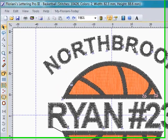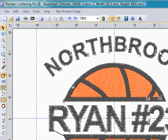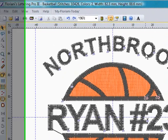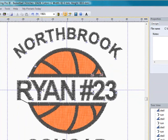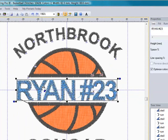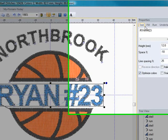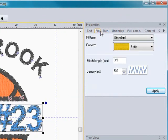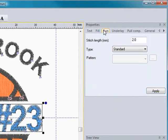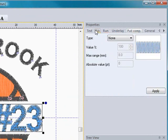Now we'll go a little bit more into detail about what all you can do in the properties section for your lettering. If I go ahead and select this Ryan number 23 and go up into my properties box, you'll notice all these different tabs I can click on, and under each tab there's going to be different options available.